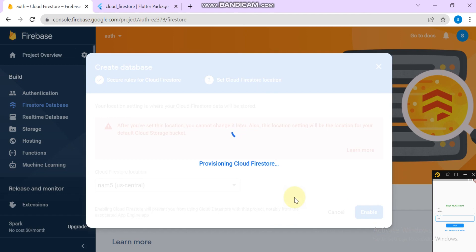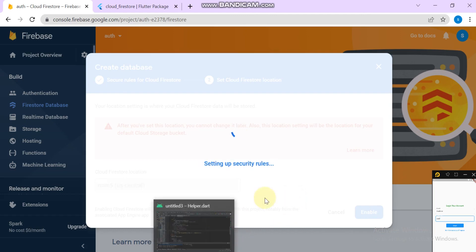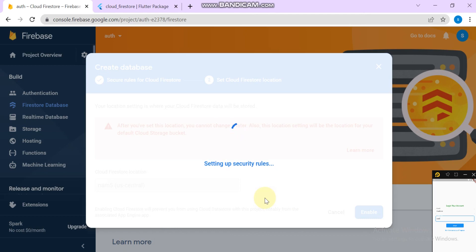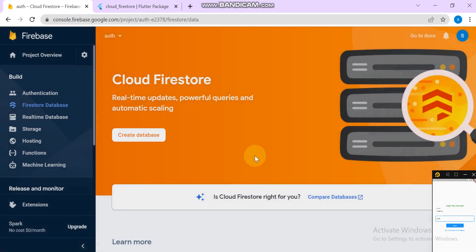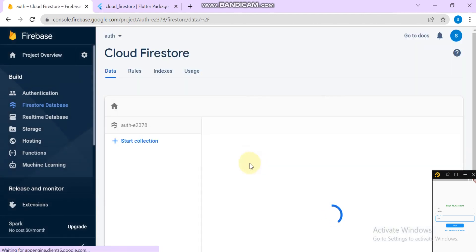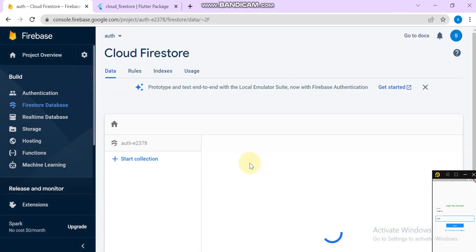It will create the Cloud Firestore. It will take some time to set up the security rules.